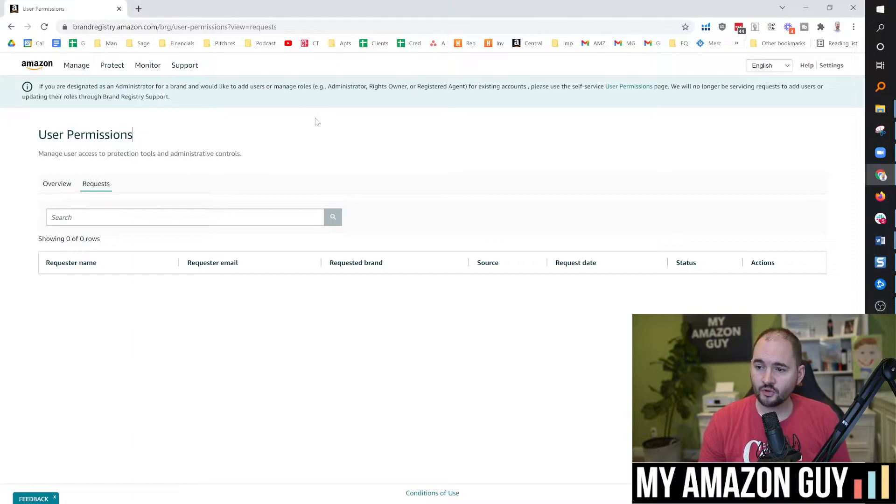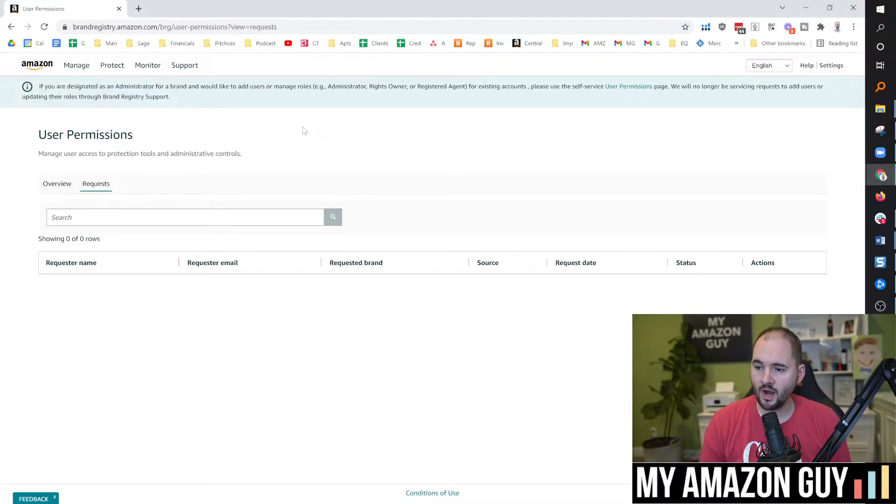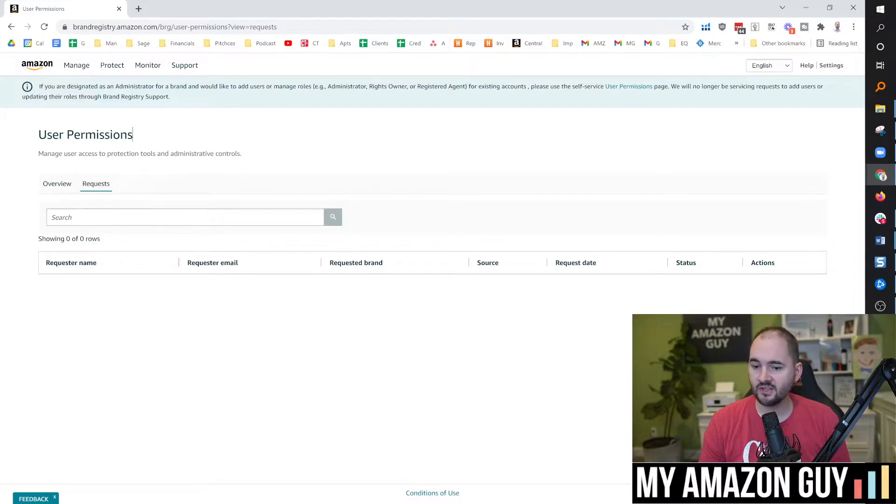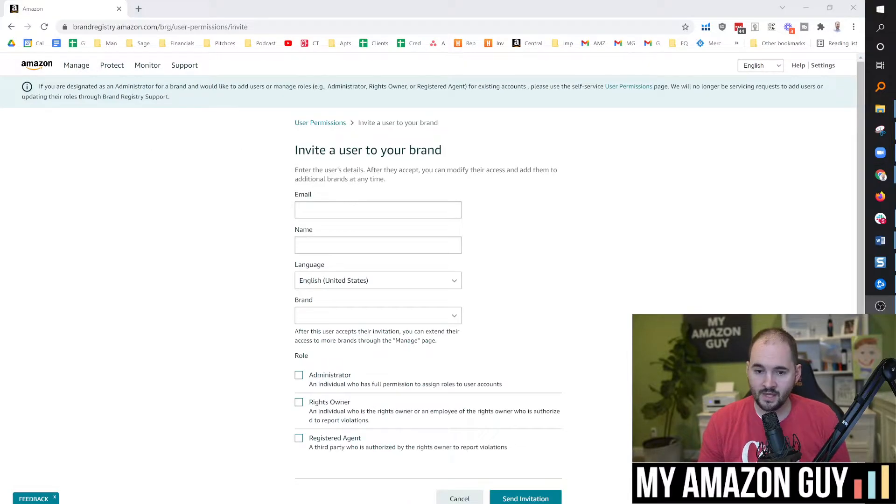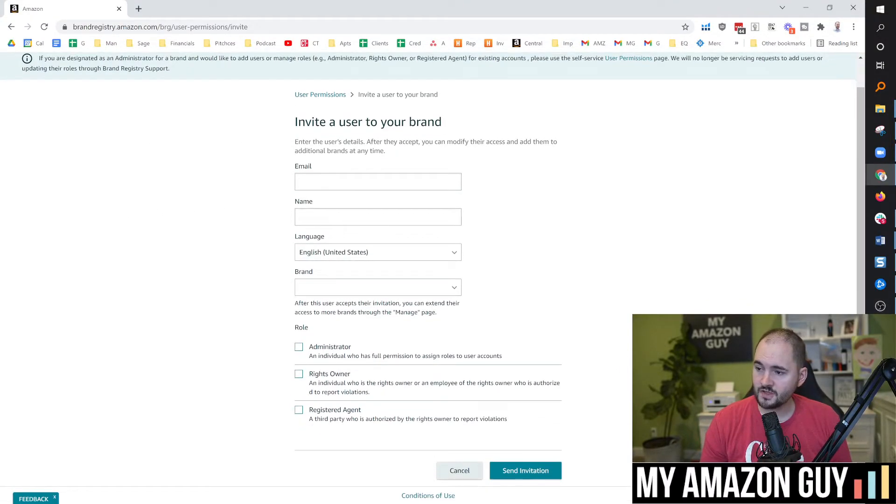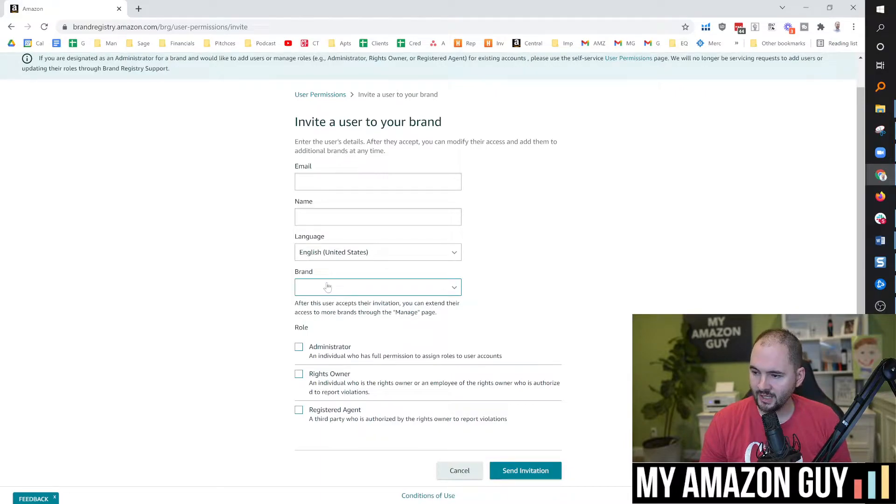What's really great about this is this particular UI now makes it so it's as simple as clicking an add a user button. Instead of having to make a ticket, now you just put their email, name, and brand.